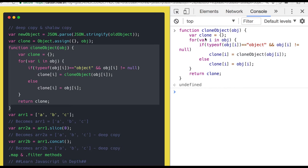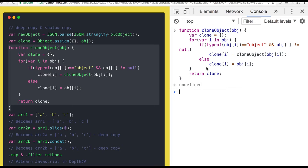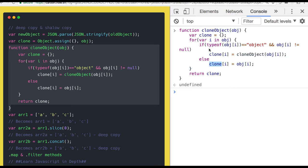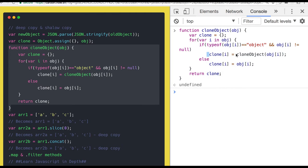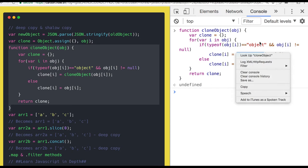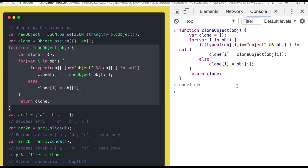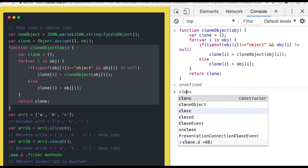We are using for-in loop to look into each and every property, then we are checking if this object is a nested object or not. If it is not a nested object, assign that property to the clone object. Otherwise, if the property in the object is representing a nested object, then it's a recursive call. So you call the clone object again by passing that property.